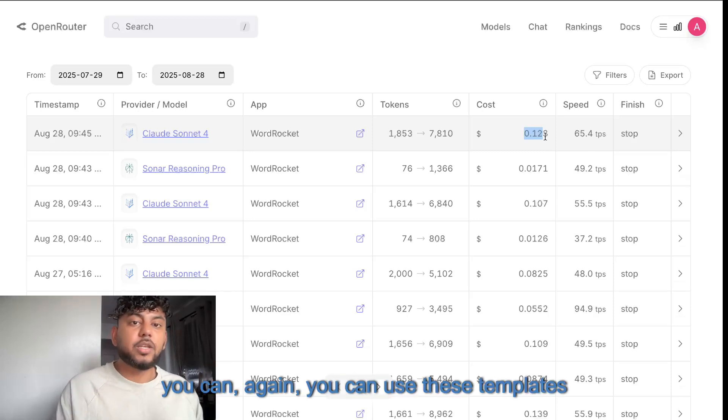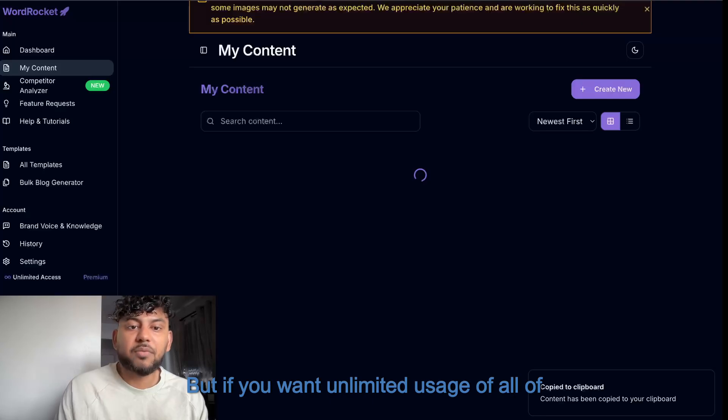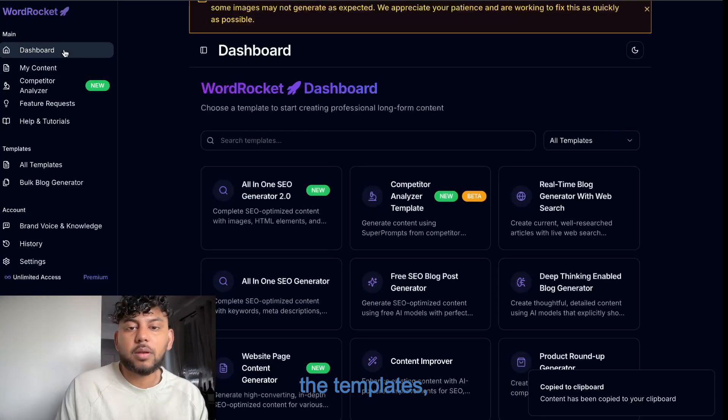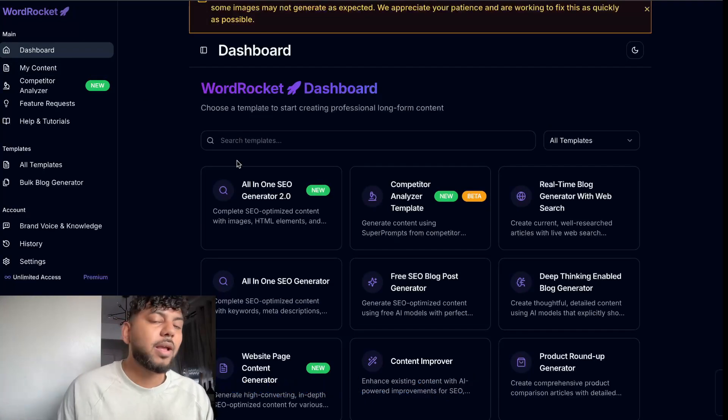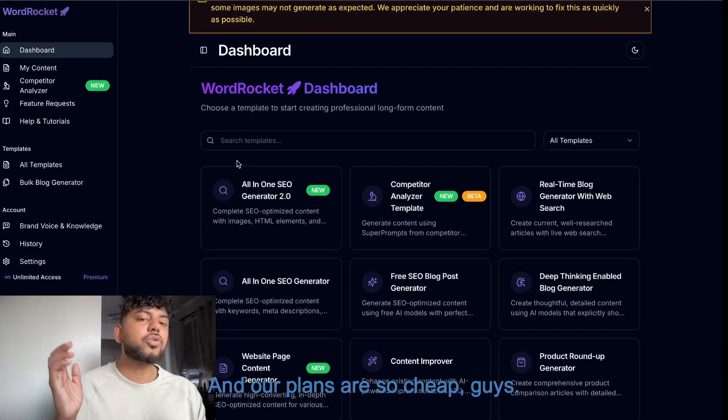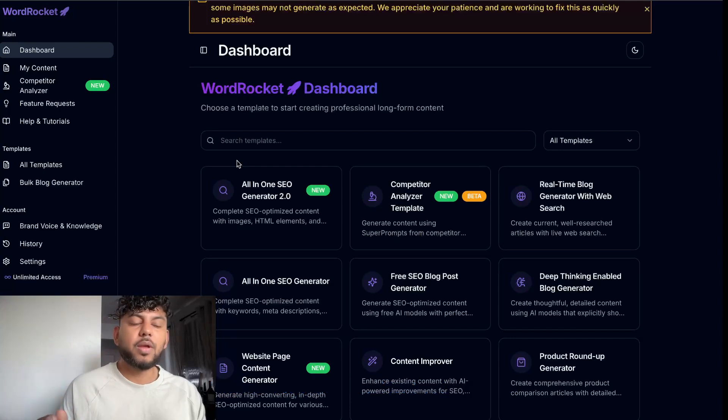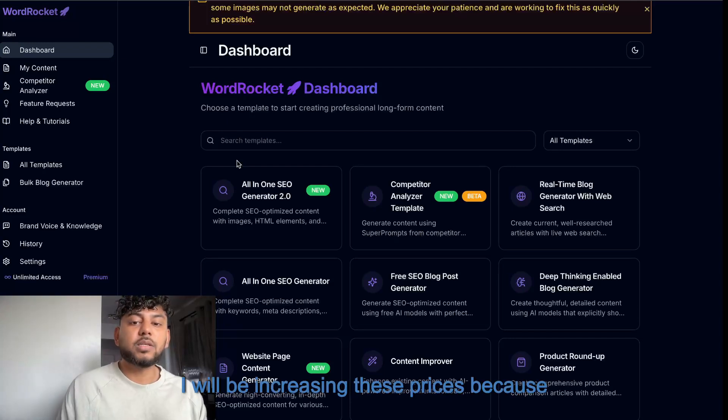And you can use these templates for completely free. But if you want unlimited usage of all of the templates, then you do need to upgrade. And our plans are so cheap, guys. It's $10 per month for the plans. I will be increasing these prices because, honestly, it's just very low.